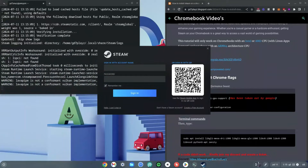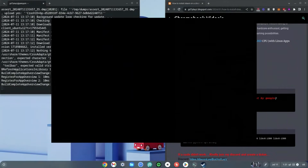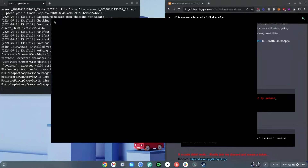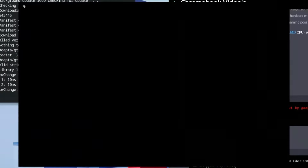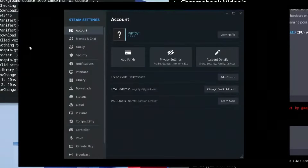Wait about 30 seconds to one minute for Steam to load in the background. Once it's loaded, you'll see options on your screen. Go to the top left-hand side, left-click the Steam icon, and click on Settings.